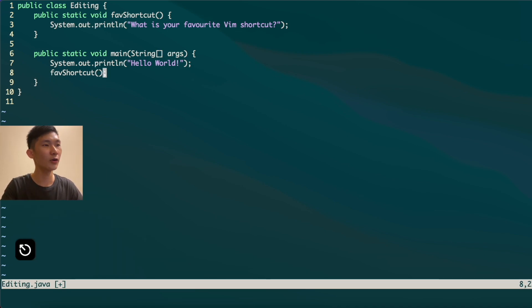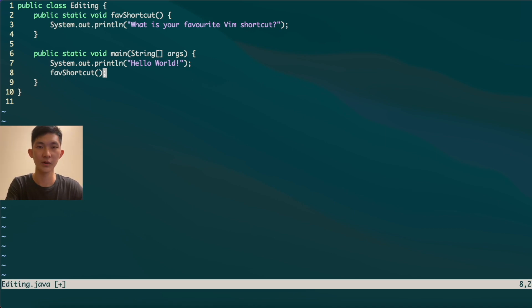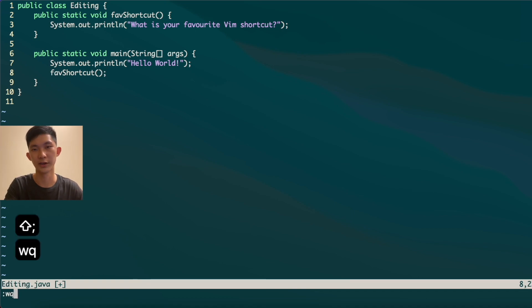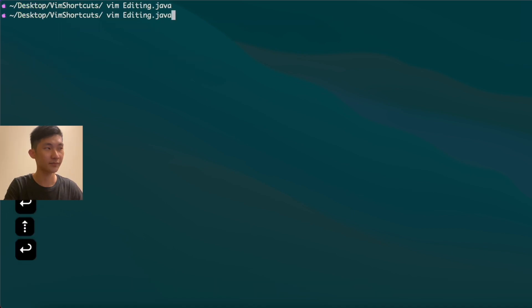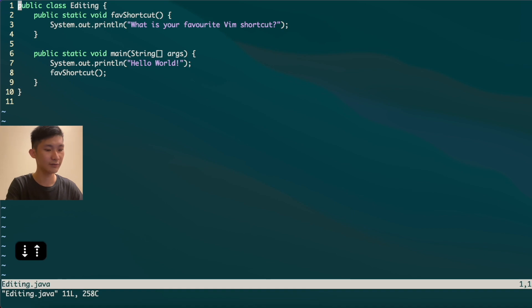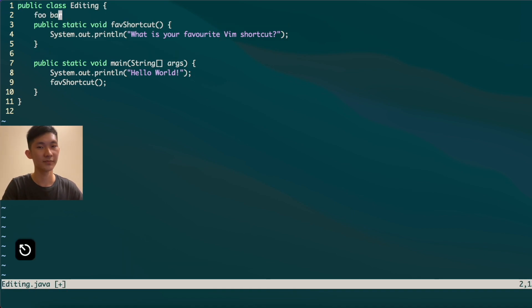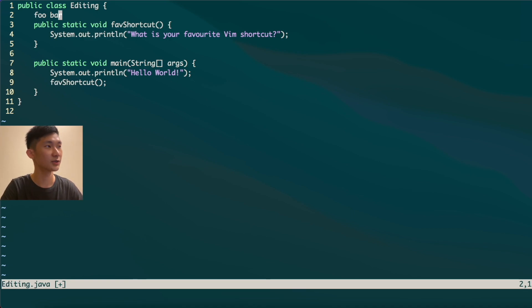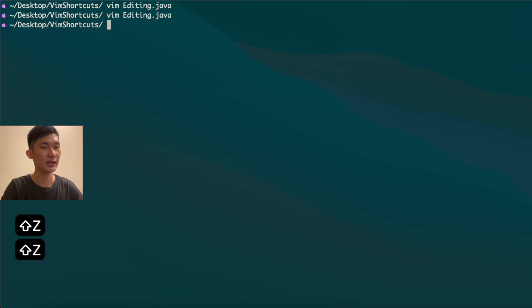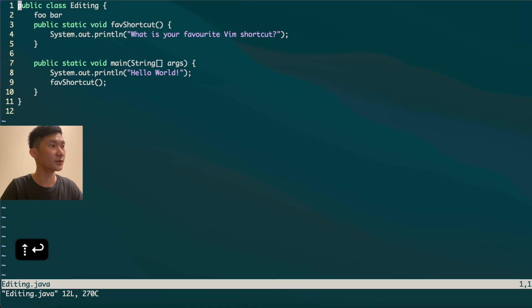Once you've made your changes, you'll want to save and quit. You might use colon-WQ to write and quit, and that works. But an even faster way is to press Shift+ZZ in normal mode — it will automatically save and quit your changes. Going back into Vim confirms that the changes are registered.